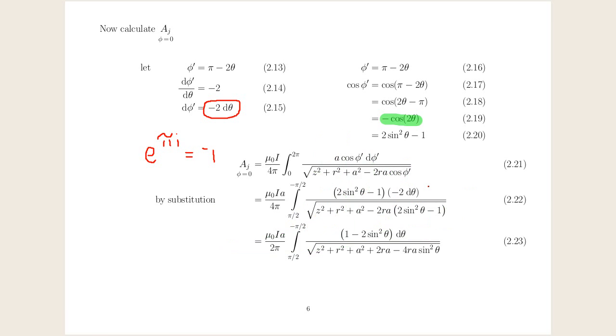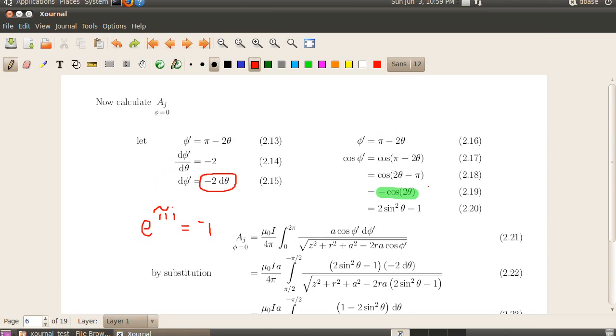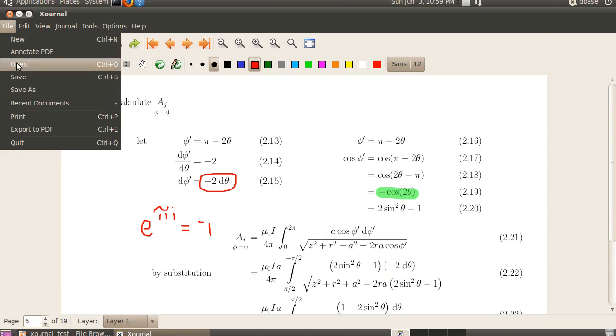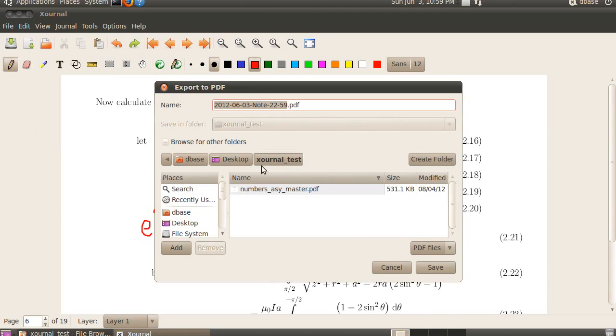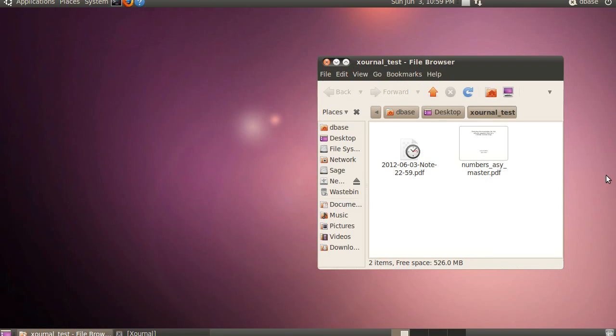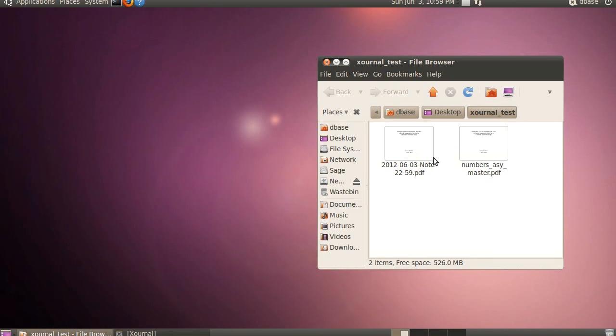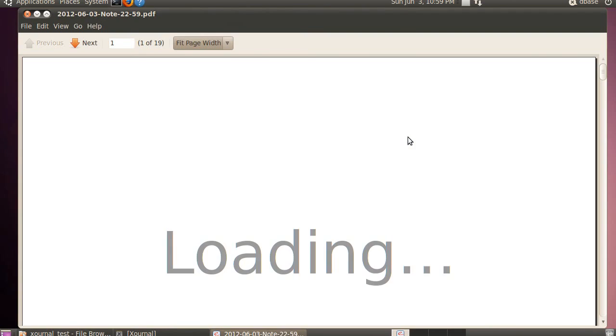Now the beauty of this is, if I press F11, go back to the menus here, I can then export to PDF. Now let's just save that in that folder. Now we'll minimize it. We'll open that file up.